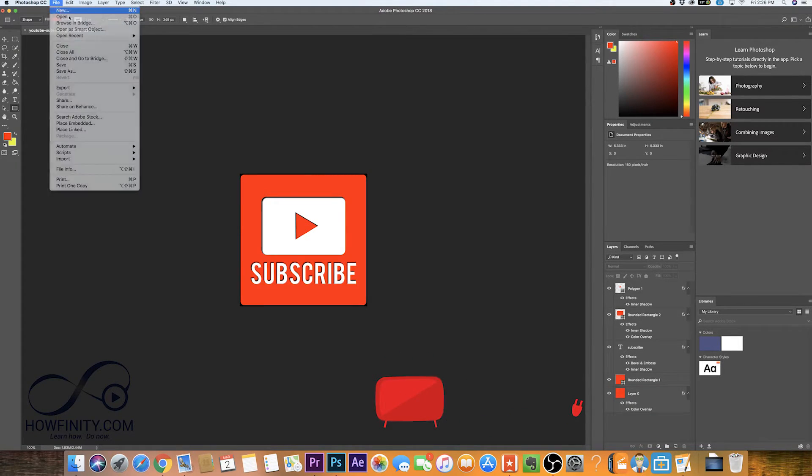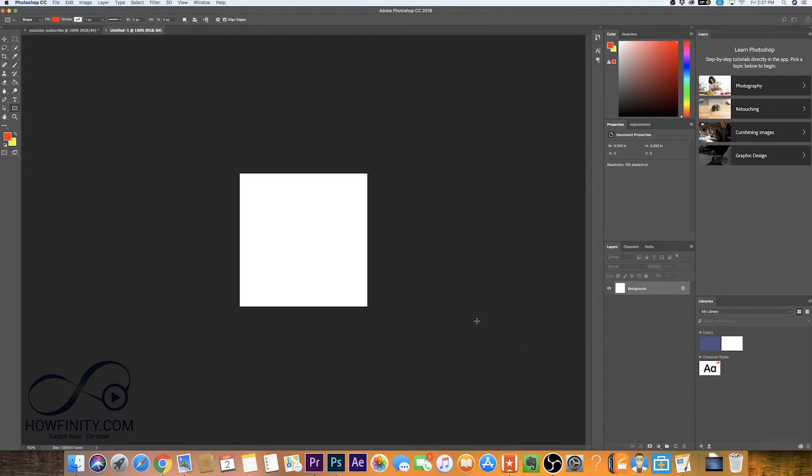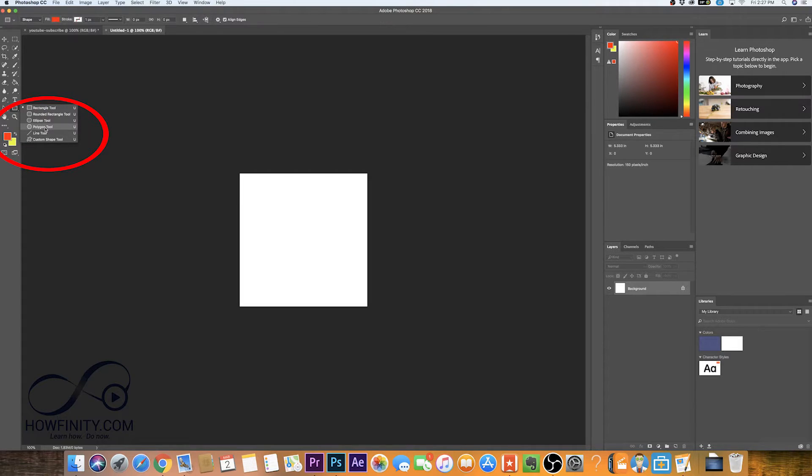So let's go over and make a new file. I'll just press create here and let's go back to the shape tool and this time we want to pick the polygon tool. That's the tool that's going to allow us to create a triangle.